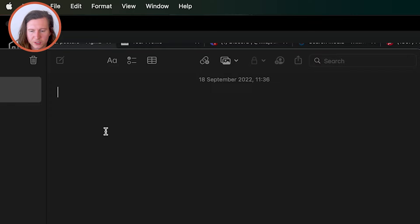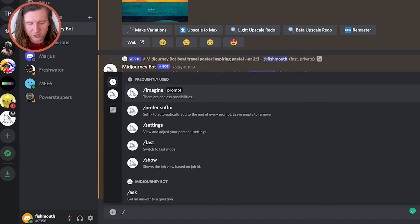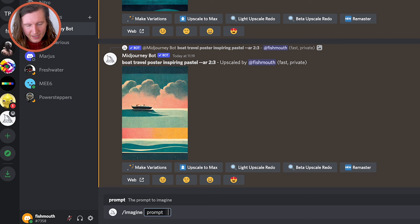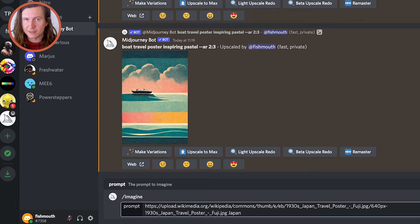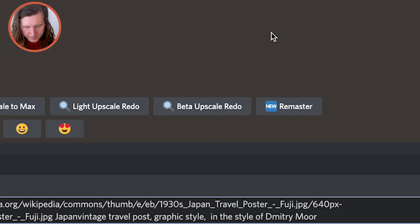Pop into MidJourney where we're going to type the command — forward slash imagine. Imagine the possibilities. Next up, paste in the URL of the open-source poster image that you had from before. Now we're going to put in a prompt, so I'm going to type in Japan. I recommend you pick a country or even a city — it does work with cities too. I'm going to add in the keywords: red, white, blue.